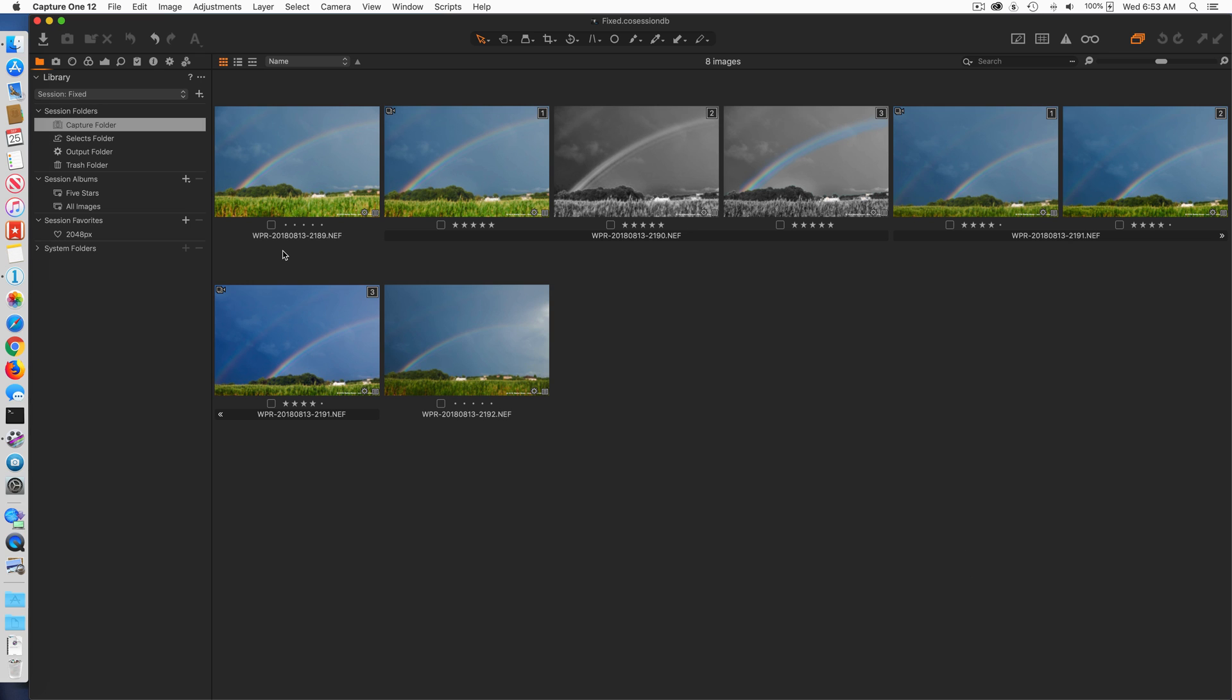By copying the contents of your capture folder, your selects folder, your output folder, your trash folder from a corrupt session to a new session. This makes it easy to recover.